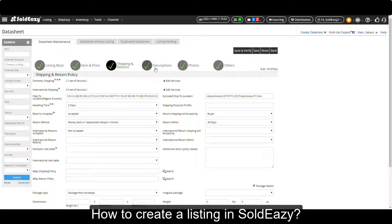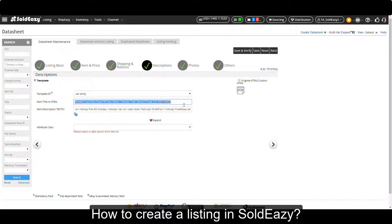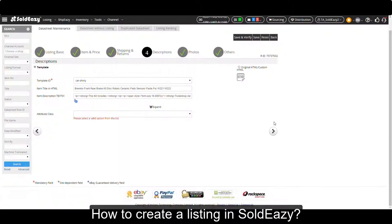Then let's go to the descriptions part. Under the template section, we have already specified the template we want to use. We can copy our item title here and give it some text descriptions. This template will use the text description and the product data to generate the final description.